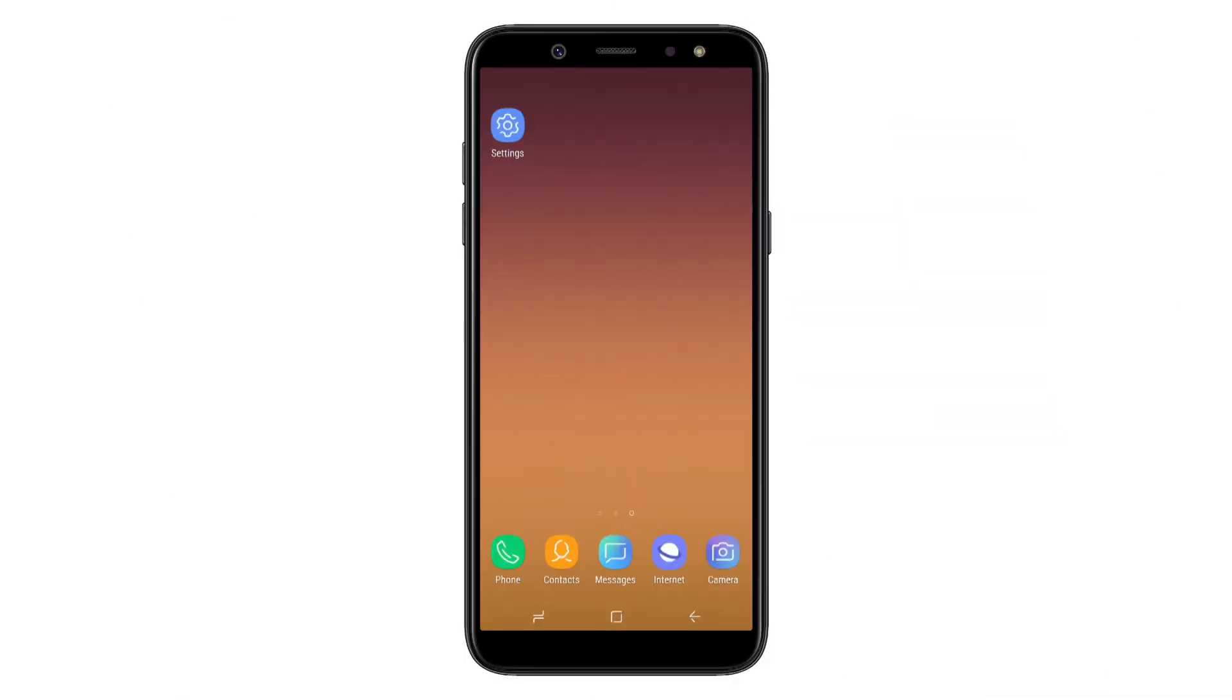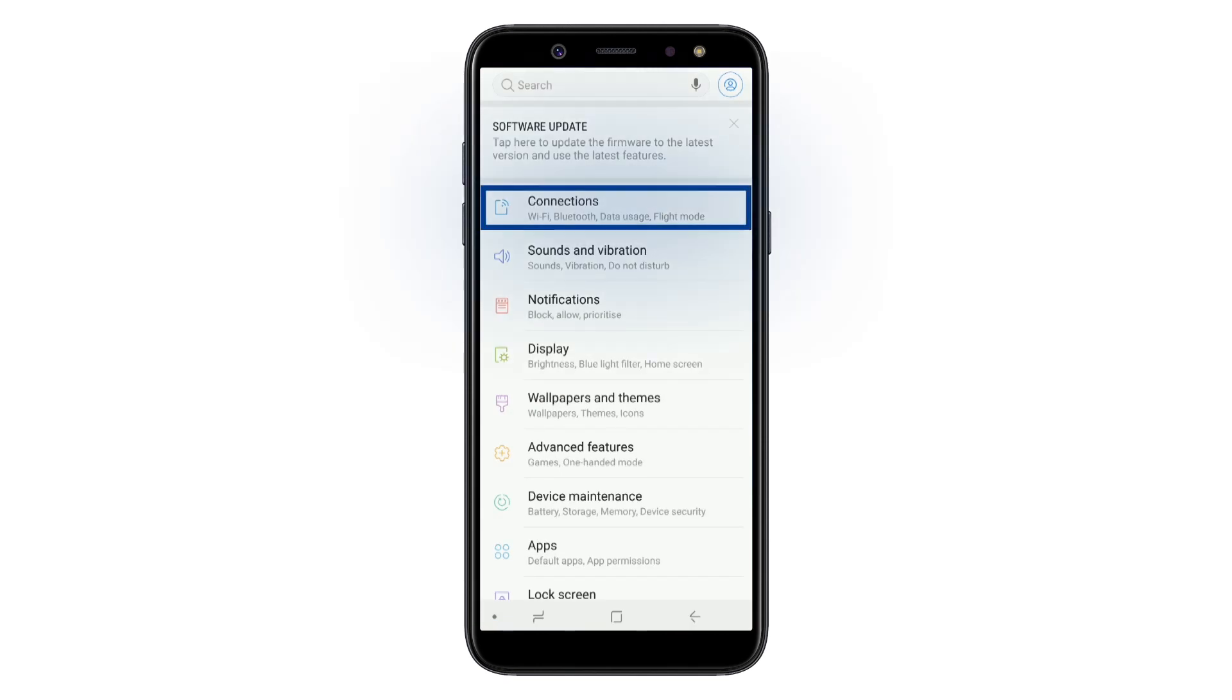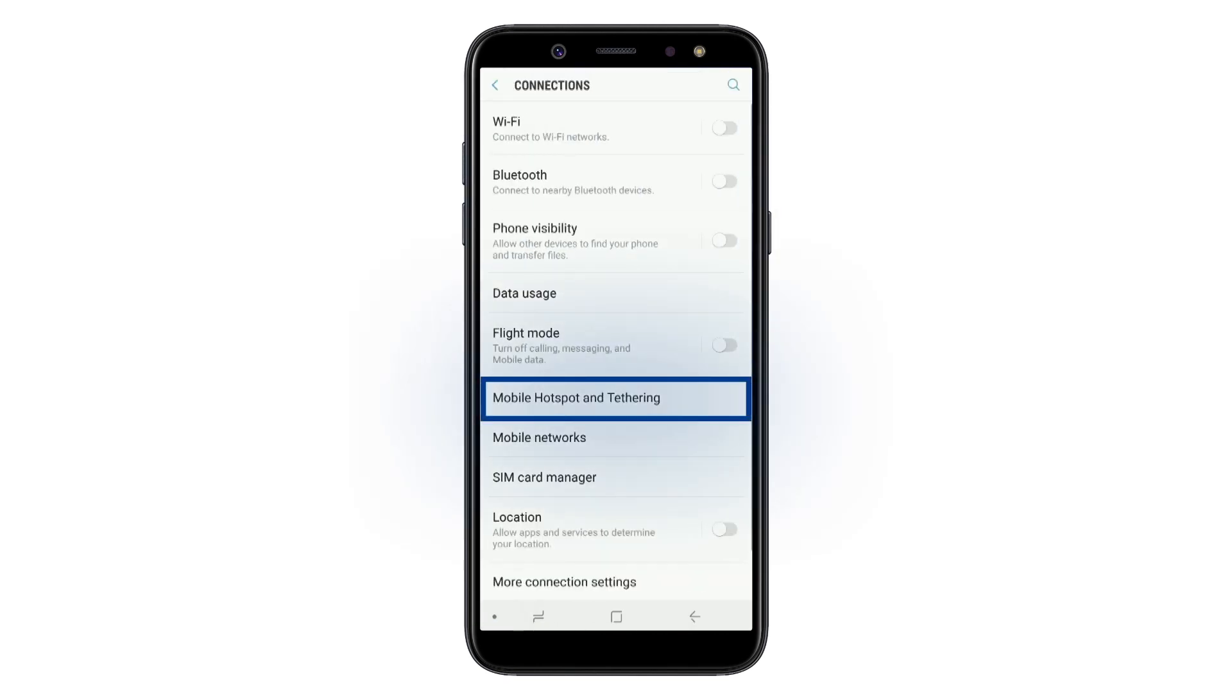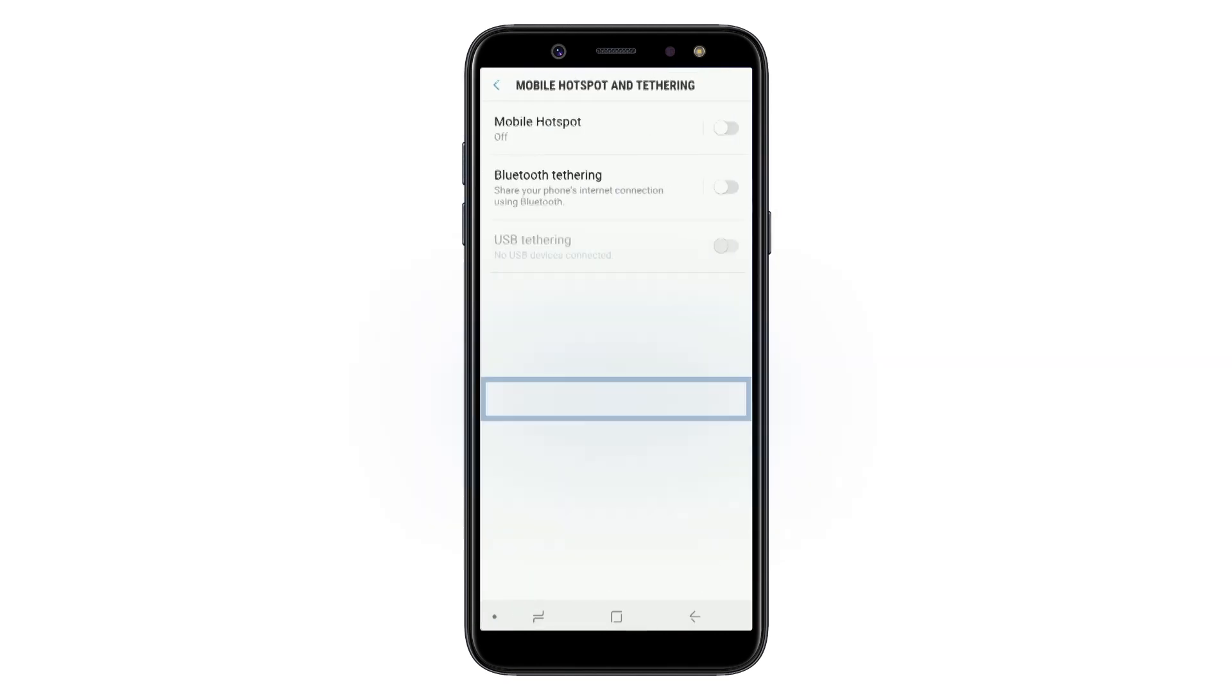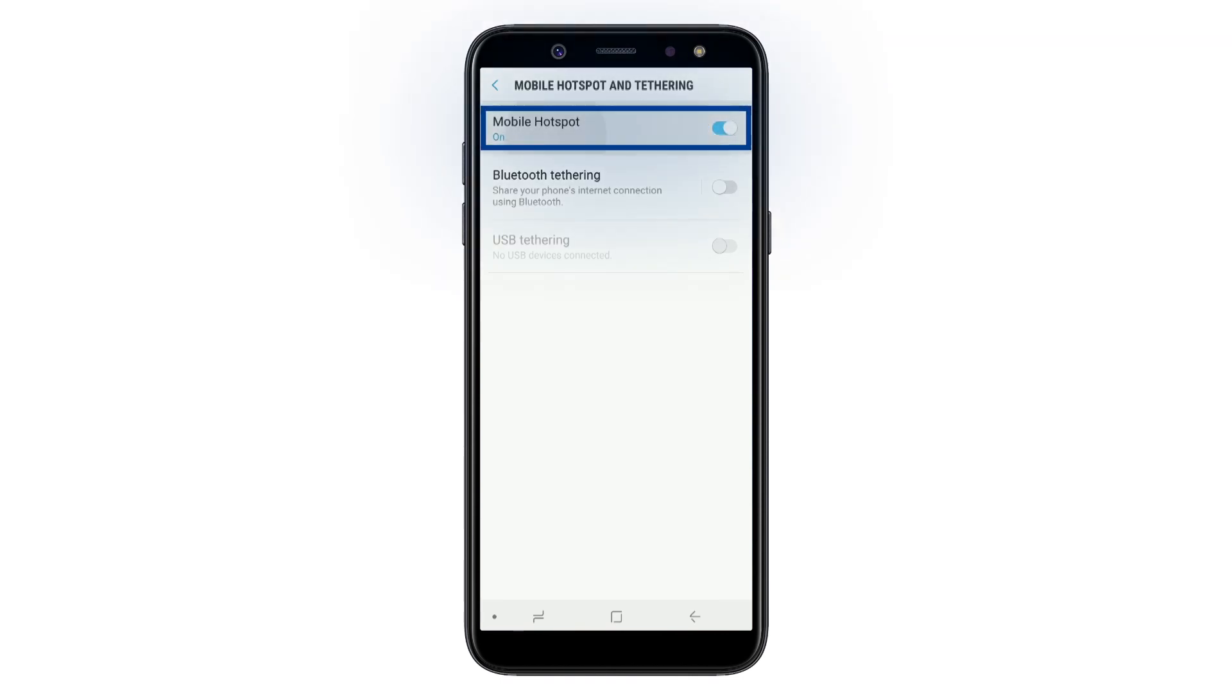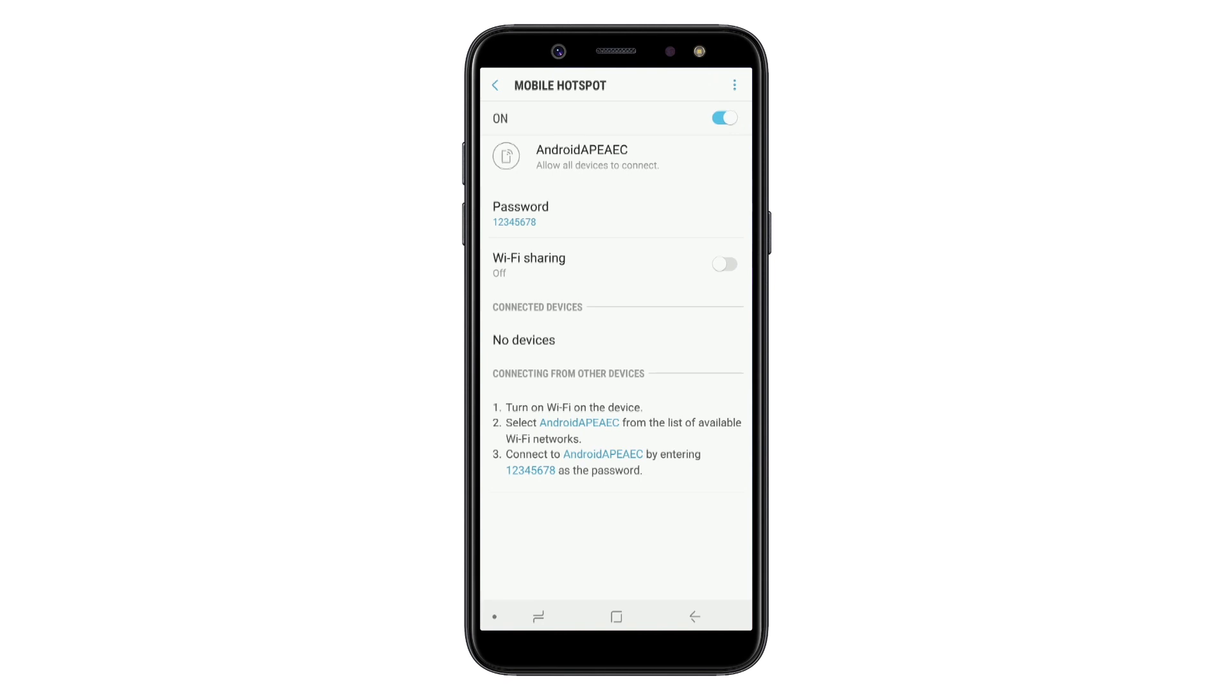If you are using an Android phone, go to Settings and tap Connections. Select Mobile Hotspot and Tethering and switch on Mobile Hotspot. Tap on Mobile Hotspot to see the name of the device and the password.